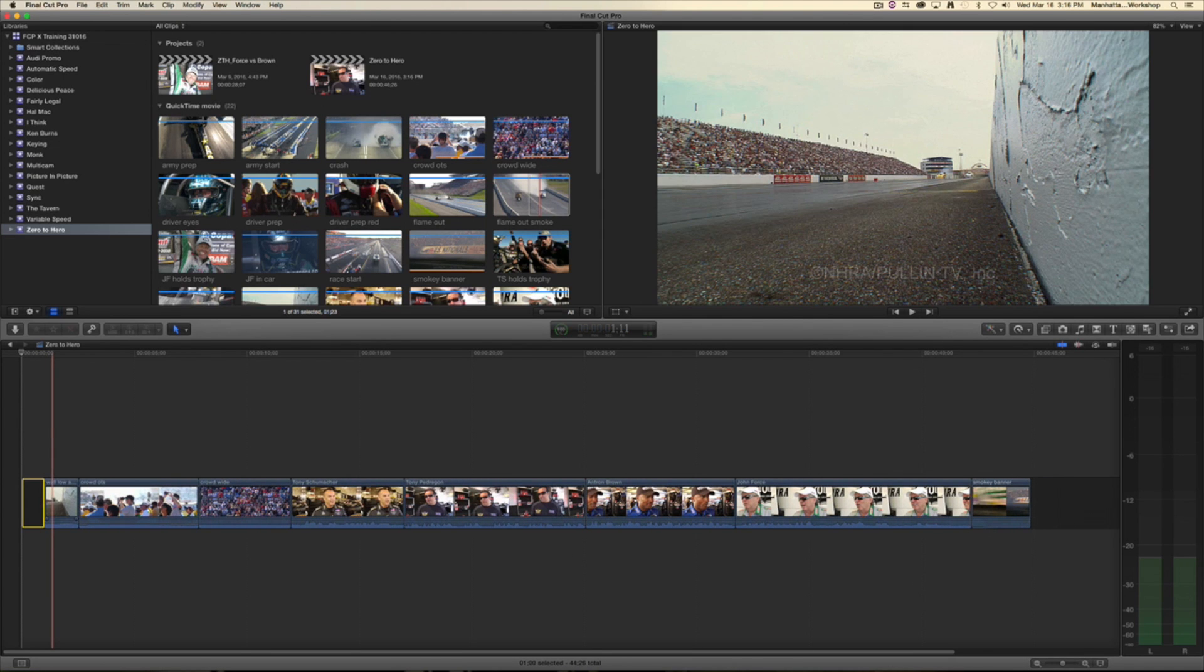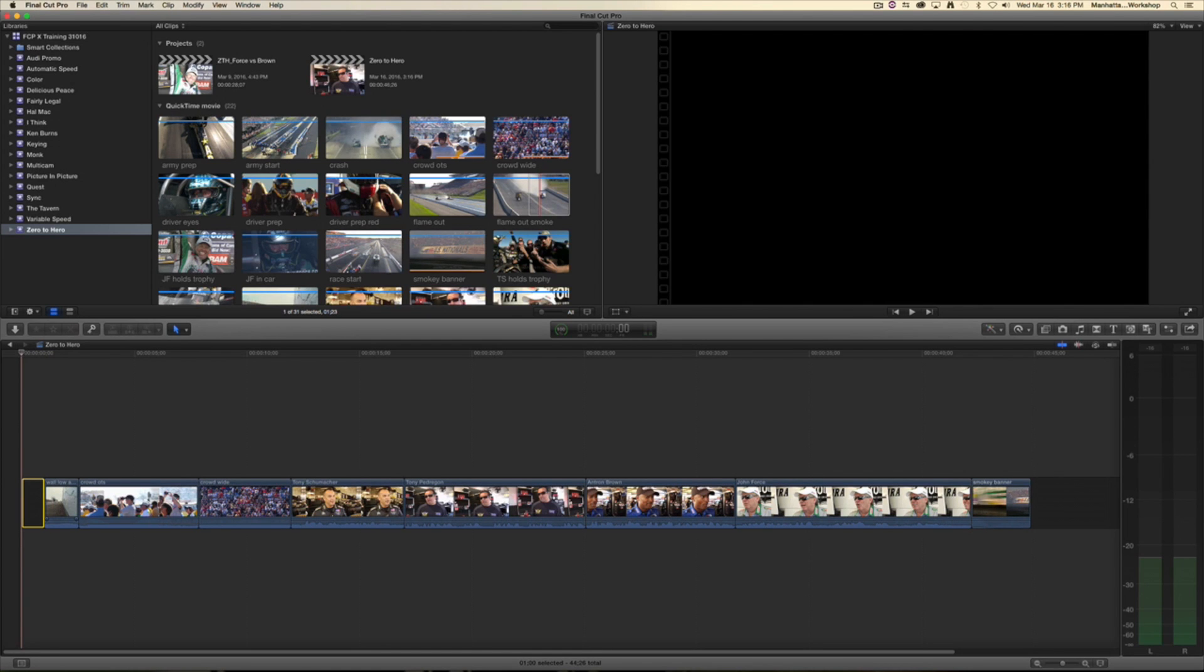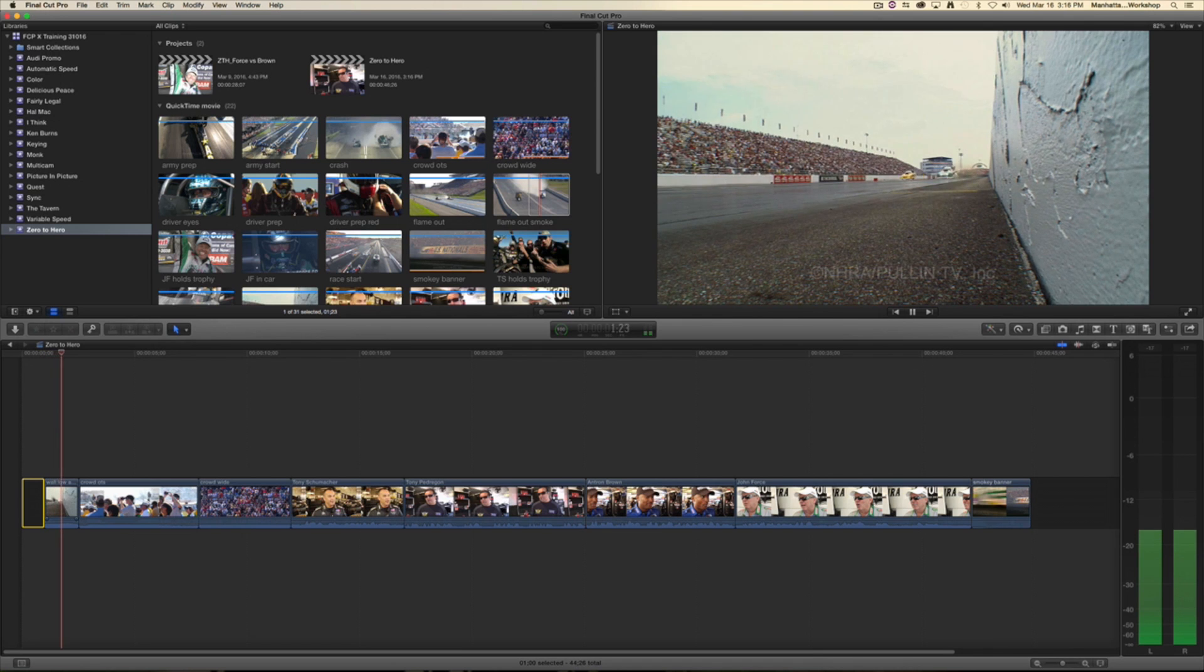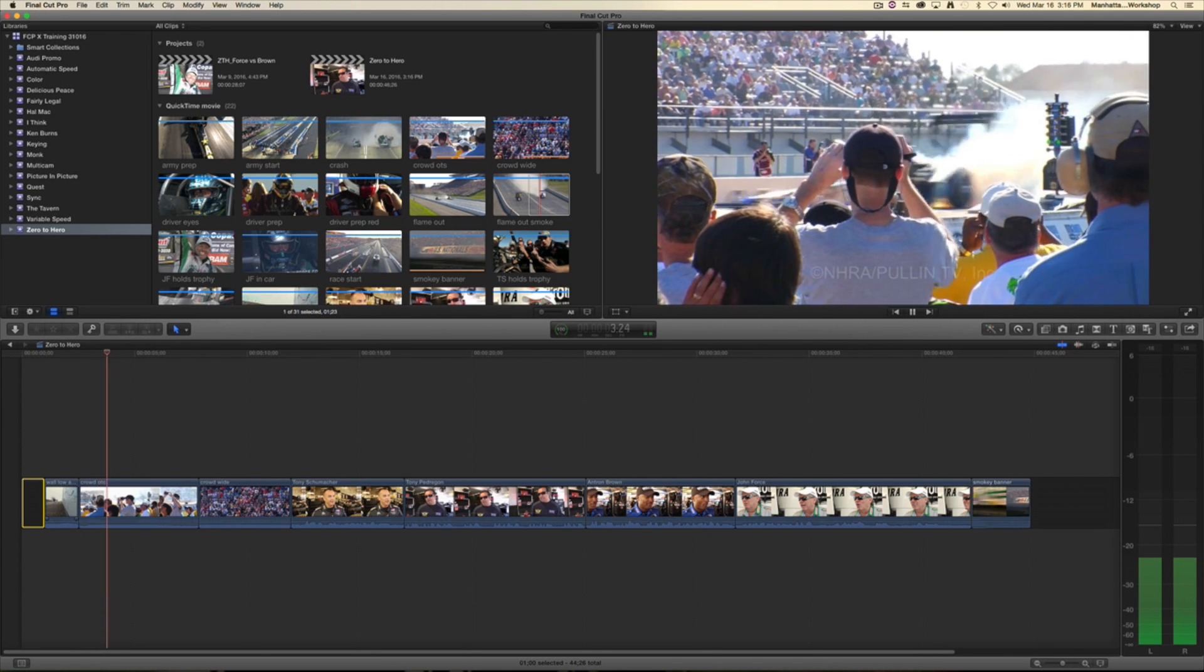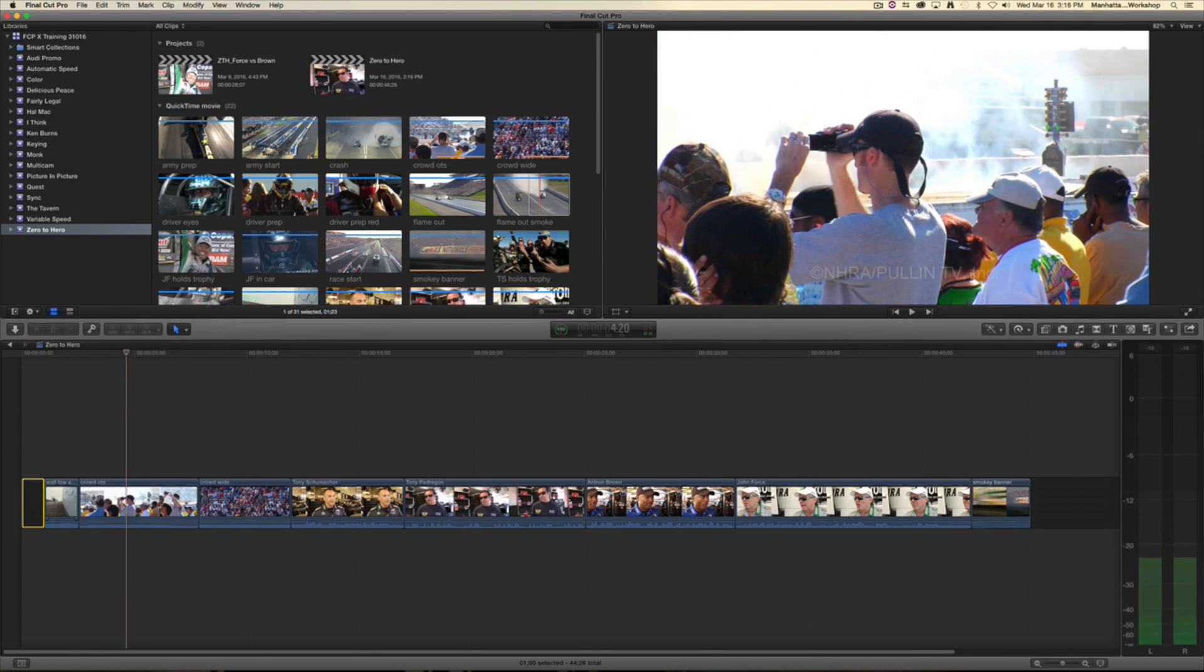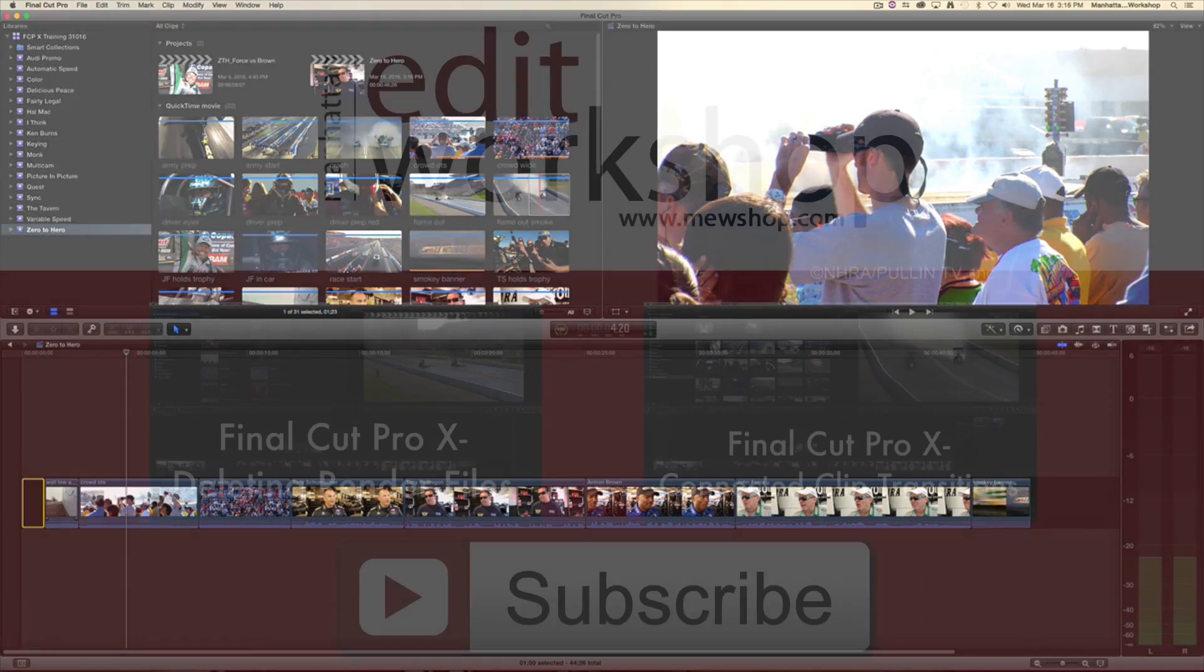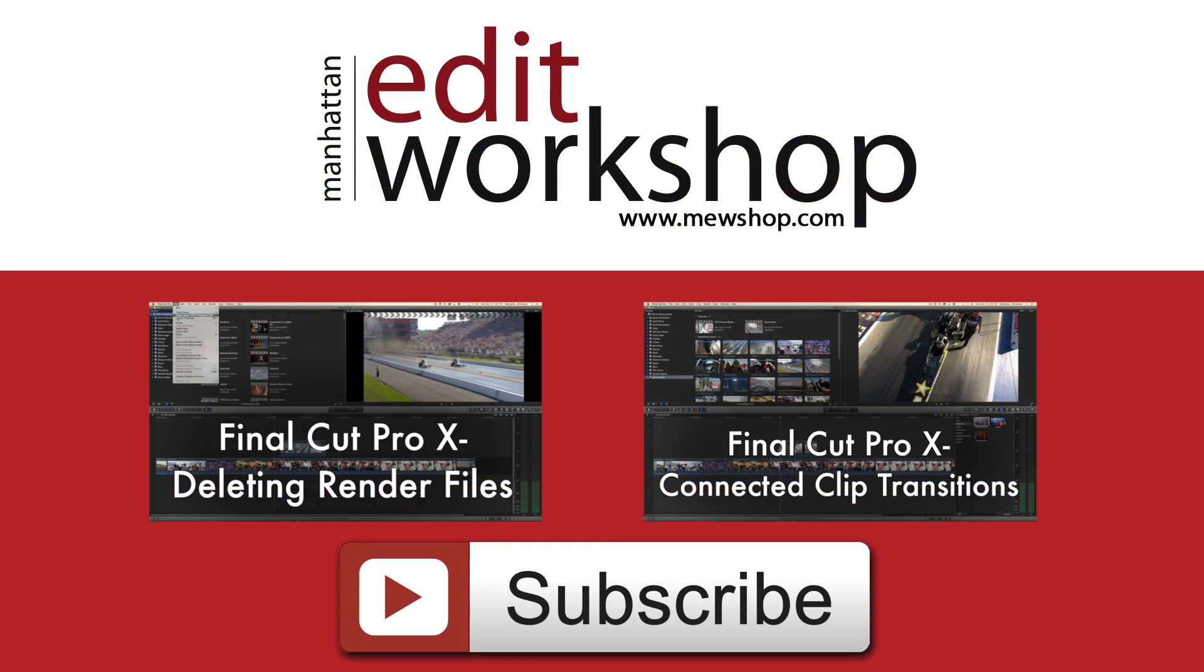And I'll play that and we'll see what it looks like. That's it, that's how you add slug with a gap clip. Thanks for watching.